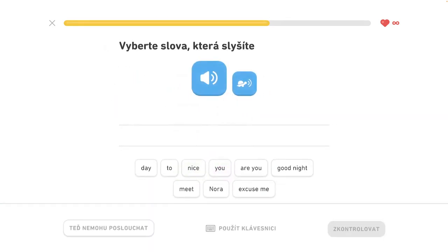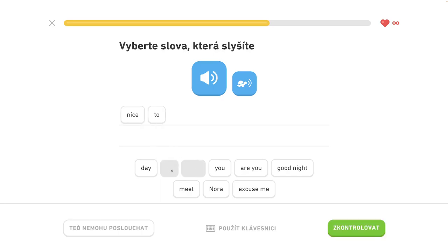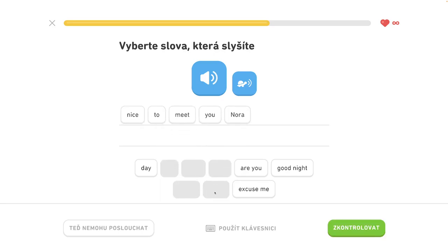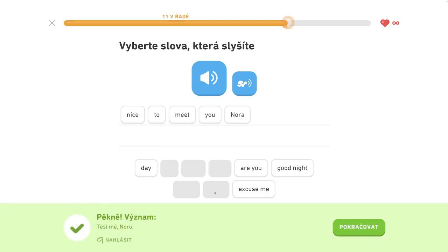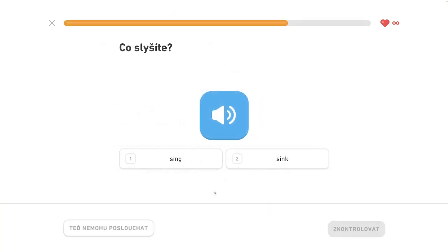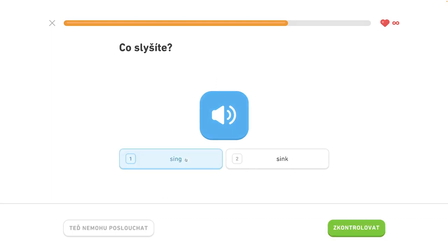Nice to meet you, Nora. Nice to meet you, Nora. Sing. That's it. Sing.